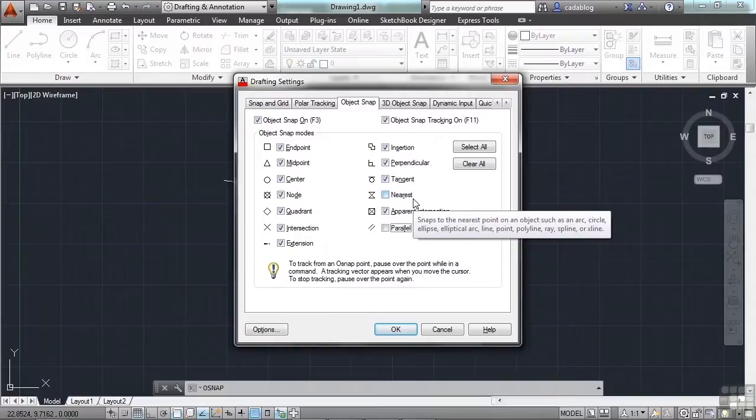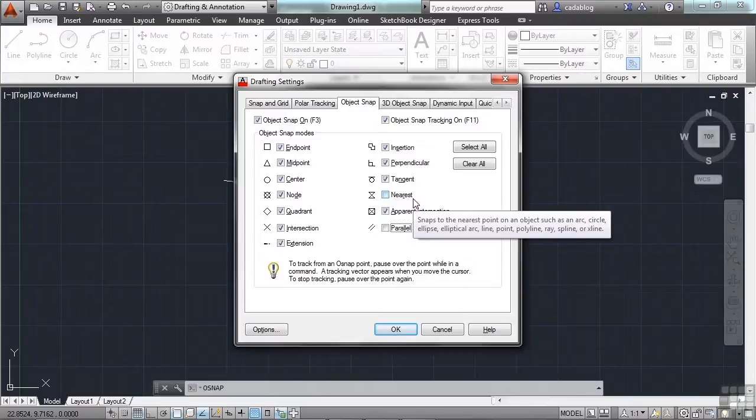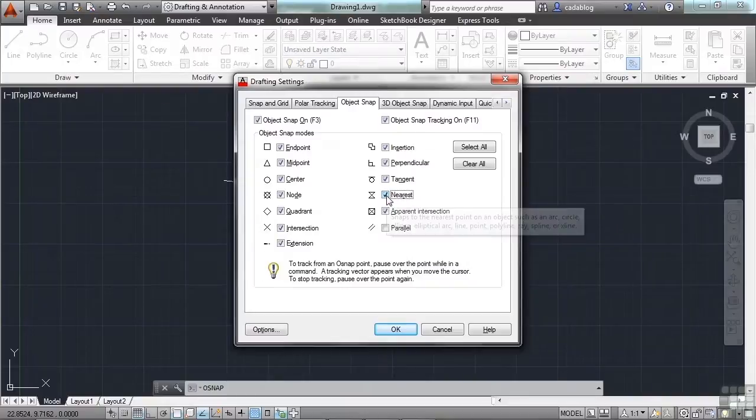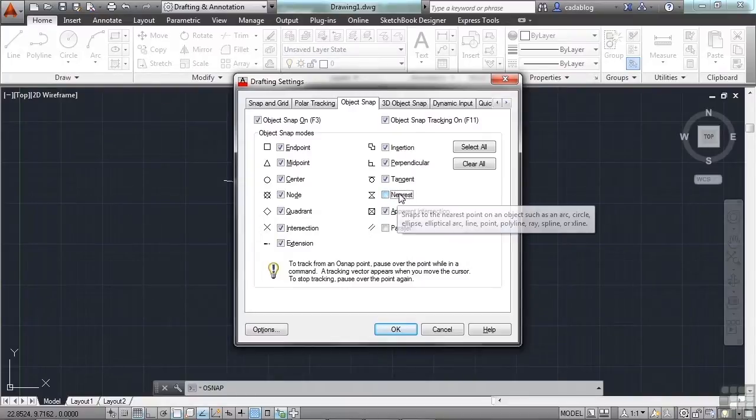The nearest will pick any point on an object that your crosshairs are nearest to when you click your mouse. That can be very dangerous because you don't know exactly where it's going. But sometimes that's okay. Sometimes you just want to be on the object and you don't really care exactly where it is. So it's useful, but that's why I turn it off because this will overwrite a lot of things.